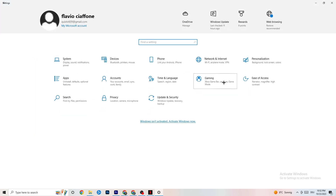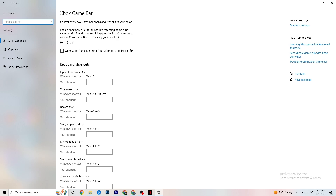Go back to Settings, then click Gaming. Go to Xbox Game Bar and simply turn it off. The Xbox Game Bar sucks a lot of performance, and you need that performance for your game. Especially on low-end or weaker PCs, leaving it on can lead to crashing or crash-on-startup issues, so just keep it off.